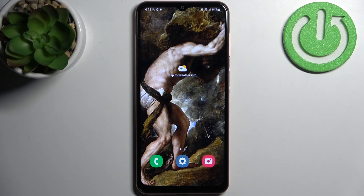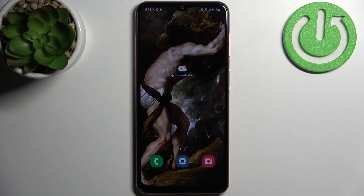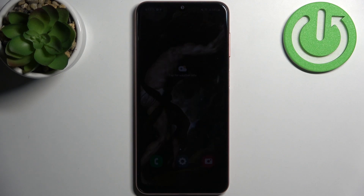Here I have Samsung Galaxy A04s and today I'm going to show you how to change screen timeout on this device.